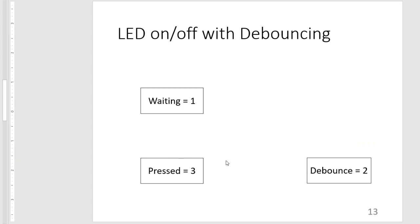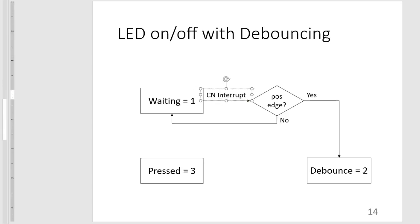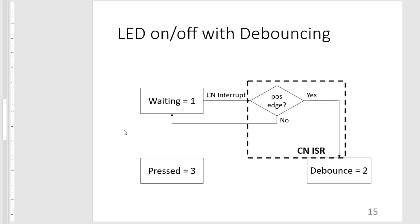So how do we go from state to state? So when we are waiting, we are actually waiting for a change notification interrupt. And when we get this interrupt, we check if it is a positive edge change in our input. And if it is, we go to the debounce state. Otherwise, we go back to waiting.